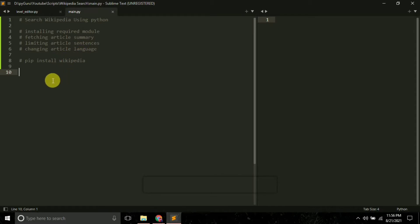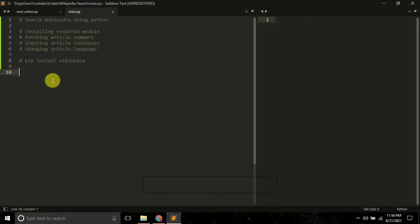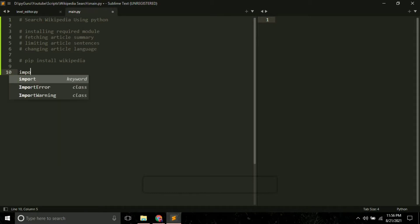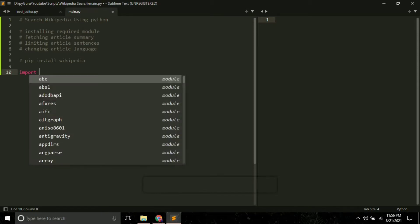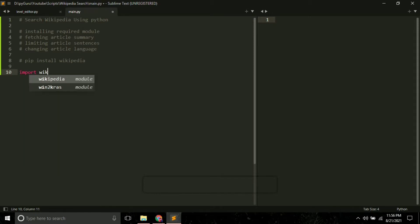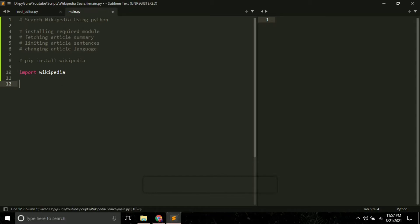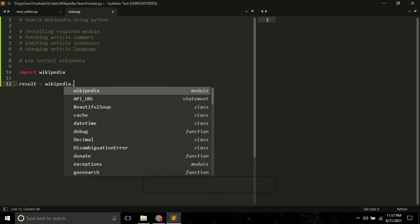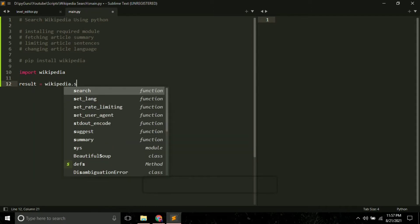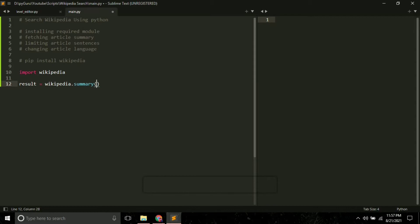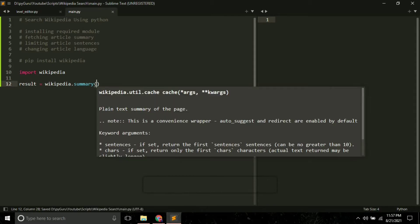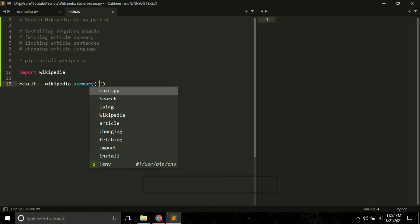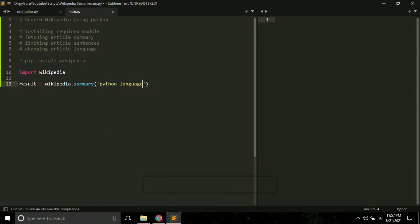First of all, we have to import it, so import wikipedia. This is your module name that we have just installed. Next, let's say result equals wikipedia.summary, which will help us to search Wikipedia articles. Here just enter your search term, so suppose I want to search about Python, so I'll simply type python language.